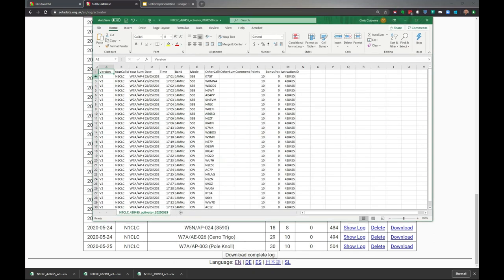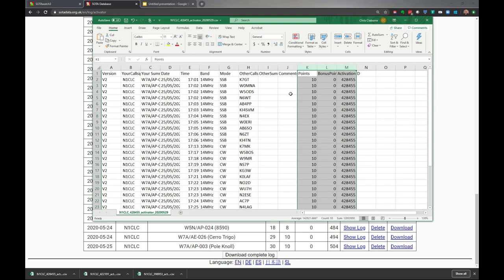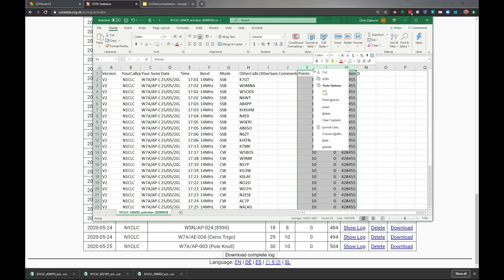I'll double click that, and because I have Excel installed, you can see the format of the file. This is the general way it needs to be. The next step is to delete a few columns - points, bonus points, and activations. I'll right click and delete that.